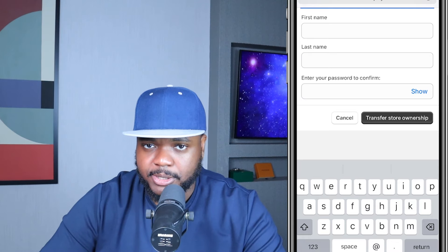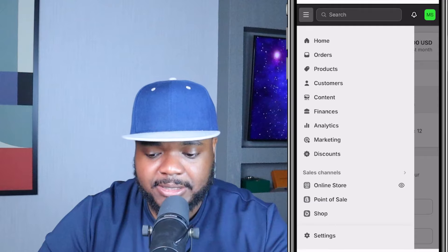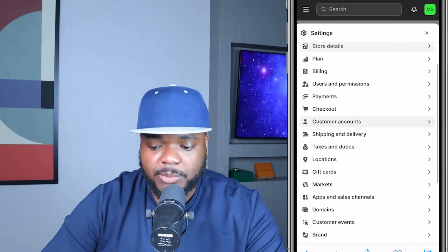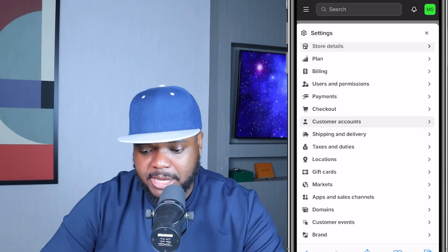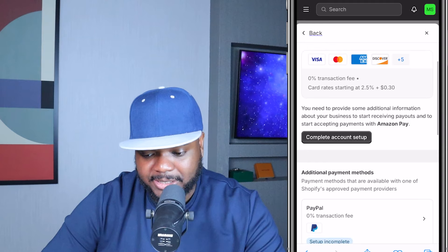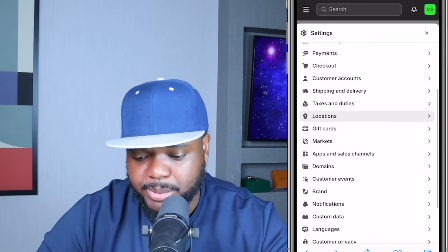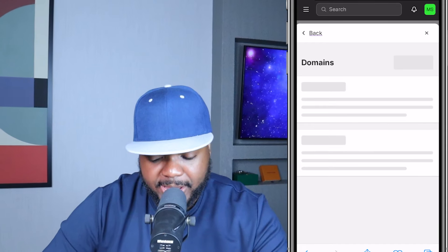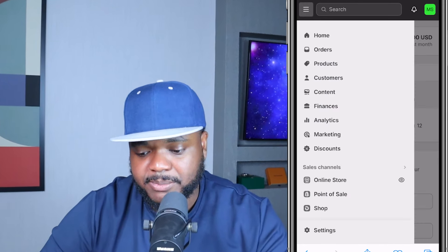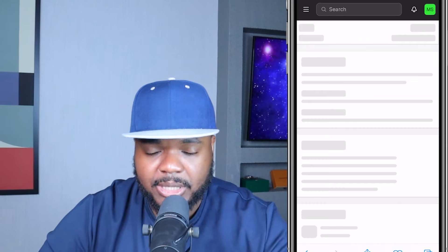There are some other things you'll need to do. Click the three lines at the top and go through the settings — make sure you've set up Shopify Payments as well as a PayPal account. Go through the process of completing the account setup, and also get a suitable domain for your store by clicking on Domains and going through the process of buying one.